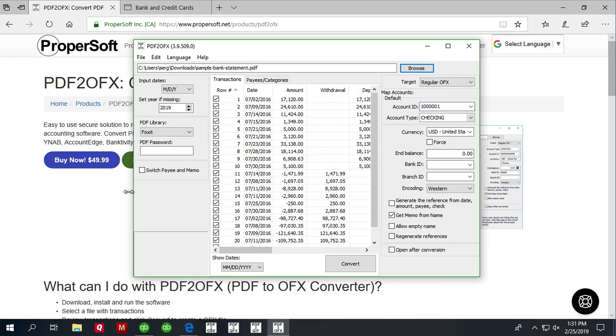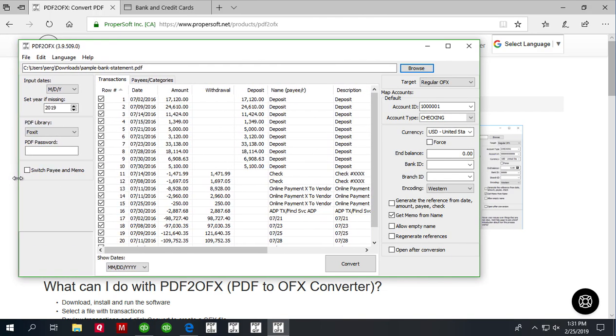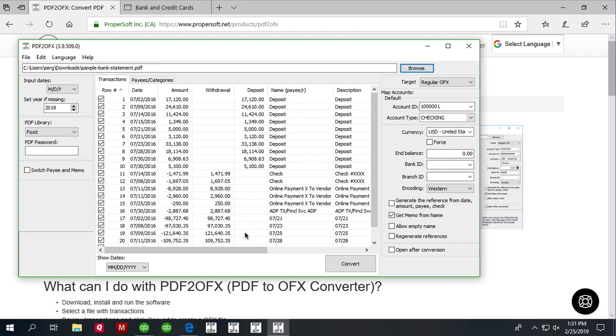Review transactions before converting. Make sure that dates are correct, year on the dates is correct, withdrawals are in proper place, deposits are in proper place, everything else is shown as expected.